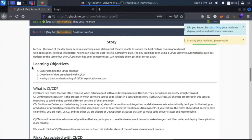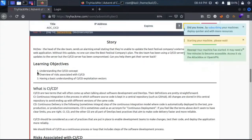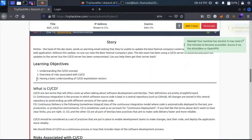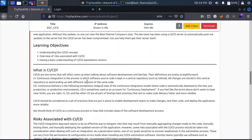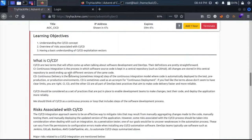The learning objectives for today's task are understanding of the CI/CD concept, overview of risks associated with CI/CD, and having a basic understanding of CI/CD exploitation vectors. So what is CI/CD?